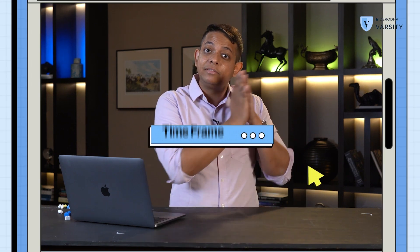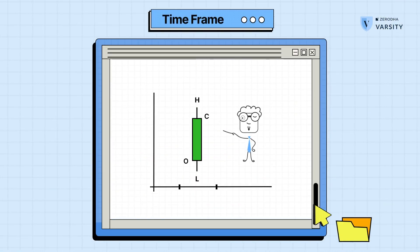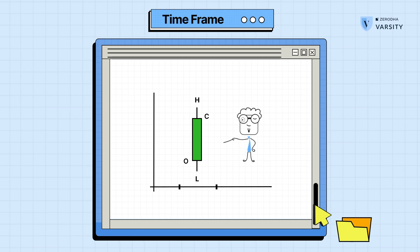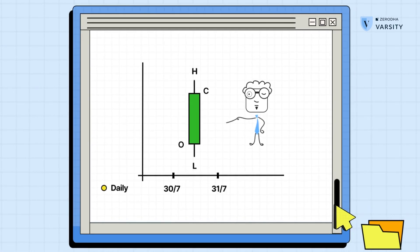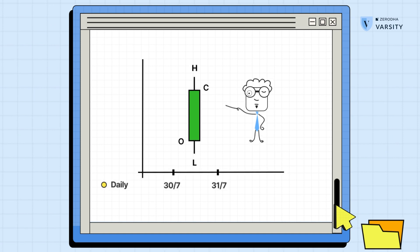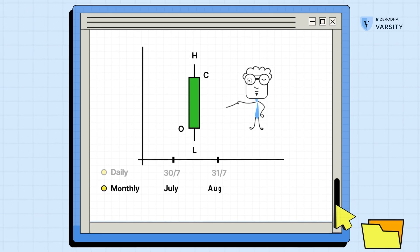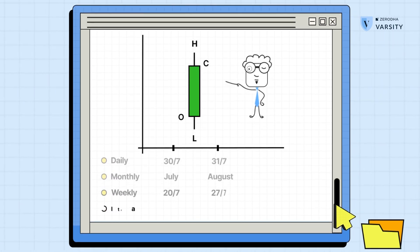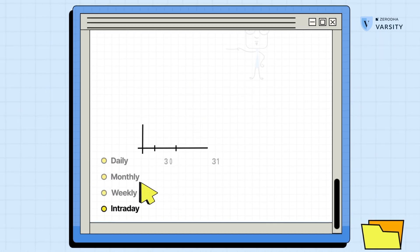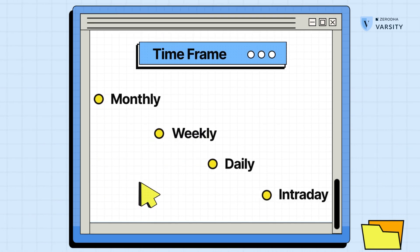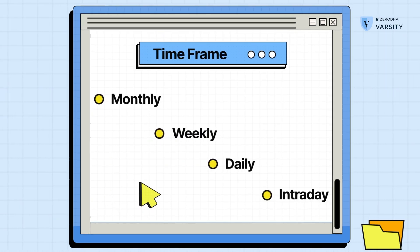But what is a timeframe? The candle we saw in the previous video — the open, high, low, close — that was based on a single day. But that day is actually a variable. So you can change that to a monthly, a weekly, even intraday. So let's look at each of them one by one, so you have context on what a timeframe is.